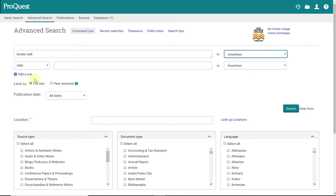If I don't have this checked off, I could potentially get article titles with details about the article, but not the actual article itself. So I want to make sure this is checked off.